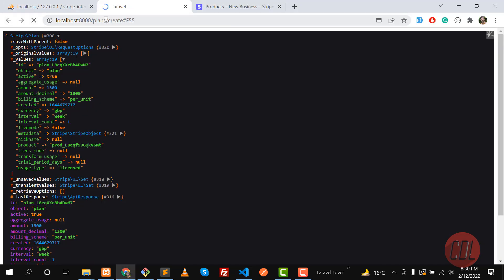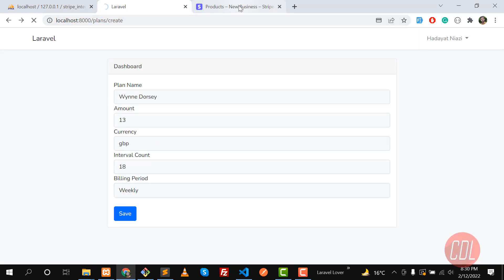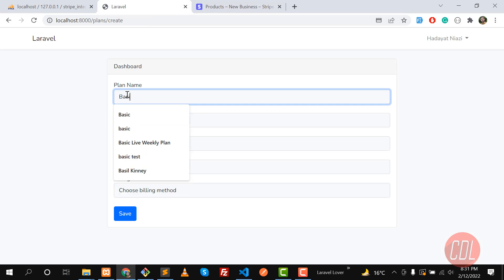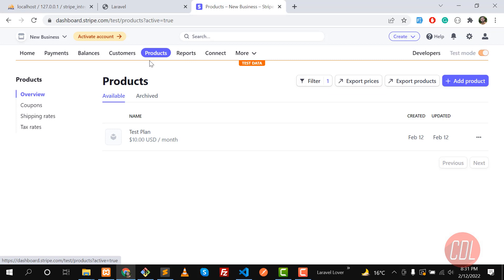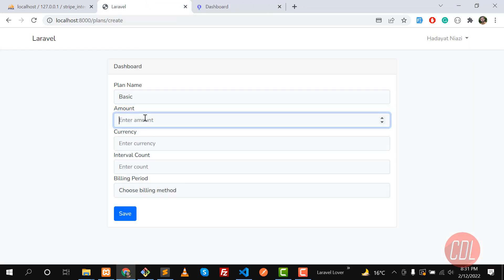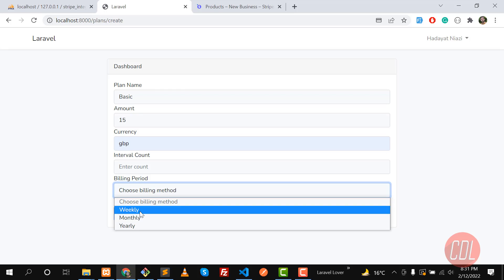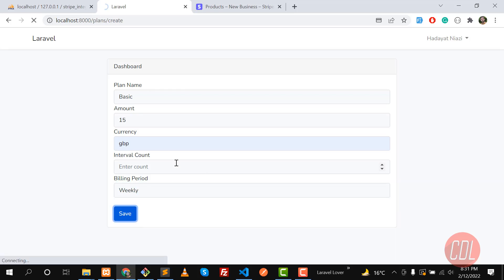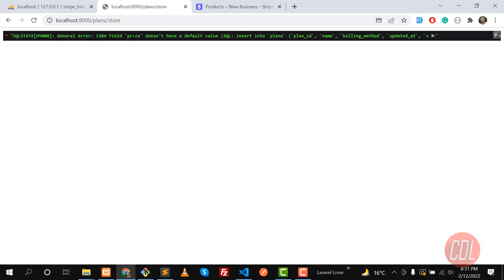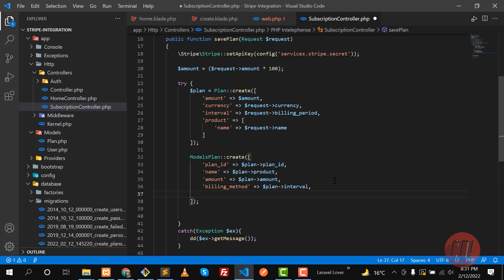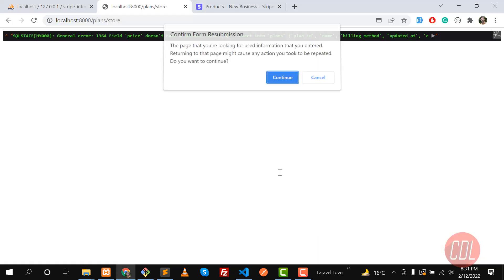Let's go back, give it a refresh — one plan is created. Now we're going to create a new plan. I'll name this 'Basic', set the price to 15, currency to GBP, and interval to weekly. Click save. It's throwing 'price does not have a default value' — I forgot to add the price field. I named it 'amount' so I need to use that. Let me fix it and save again.